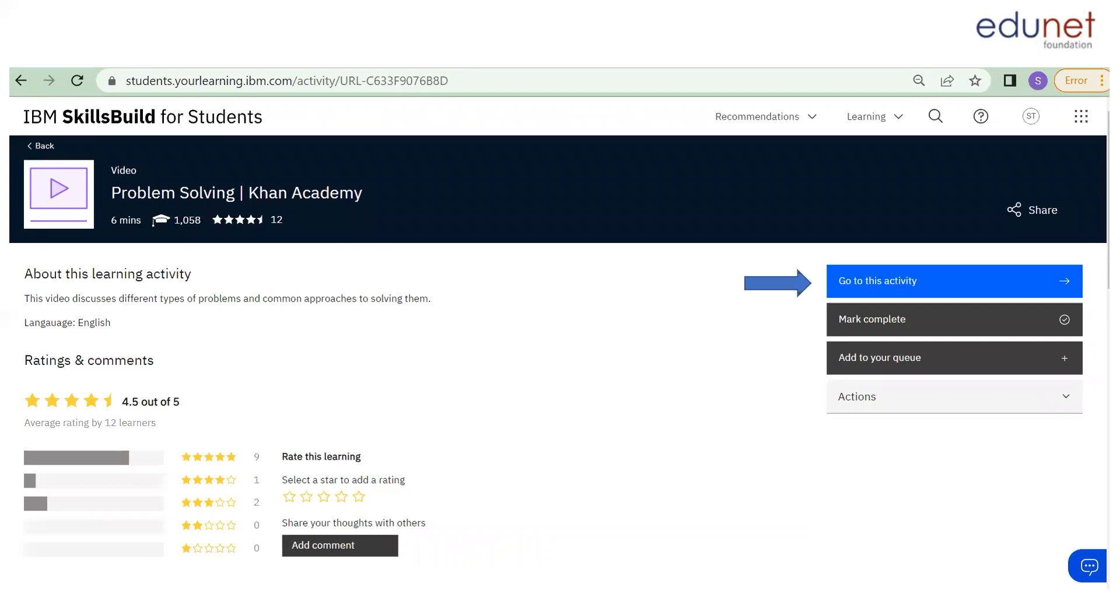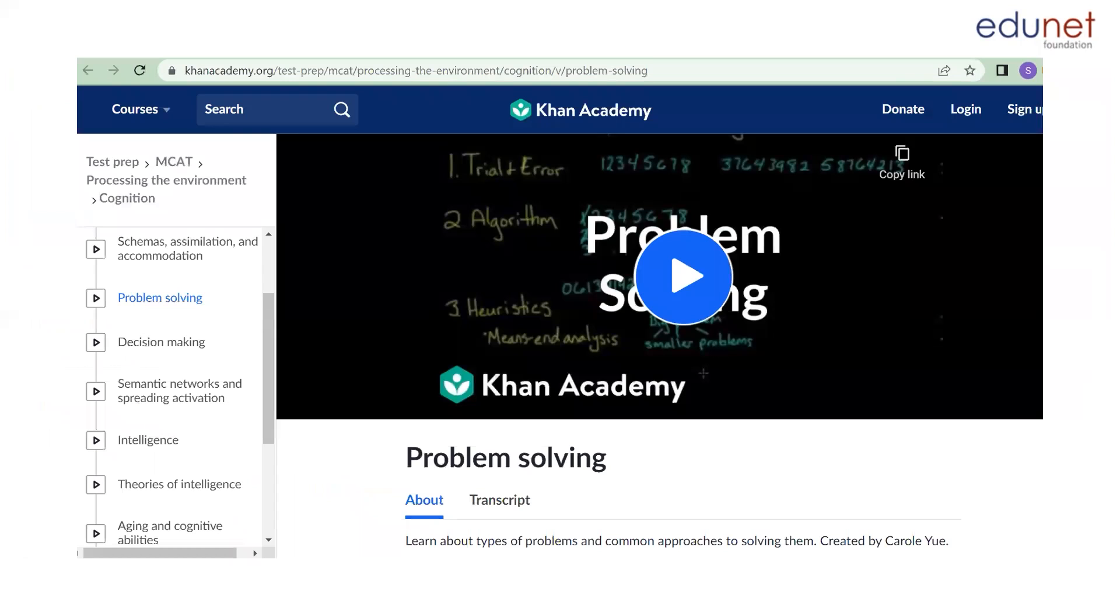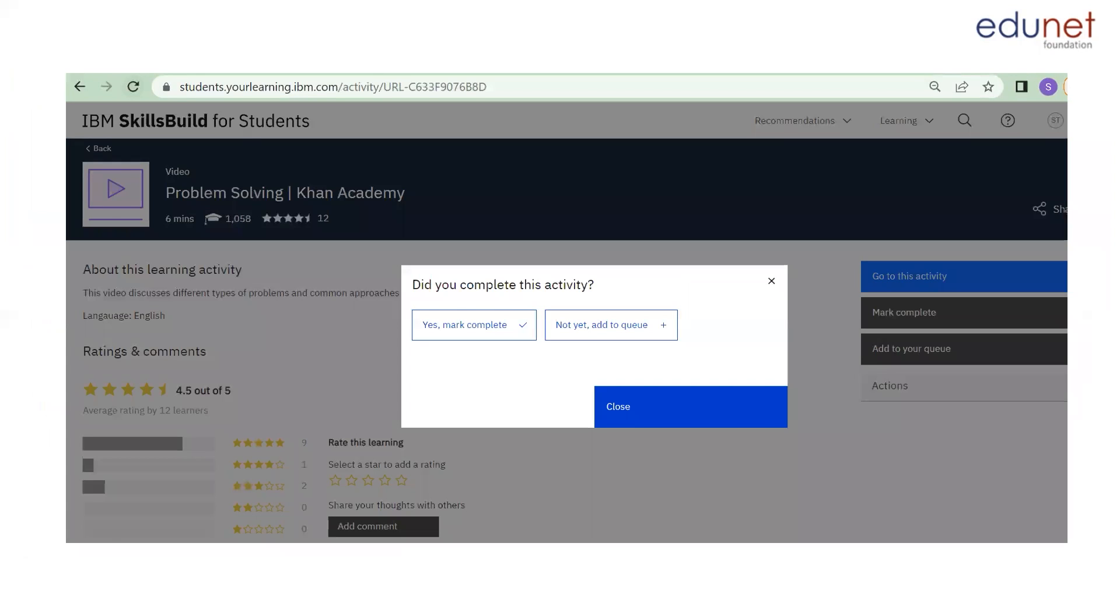Here, you need to click on go to this activity. Here, you need to complete watching the whole video. Next, you come back to the main page and click on yes mark complete.